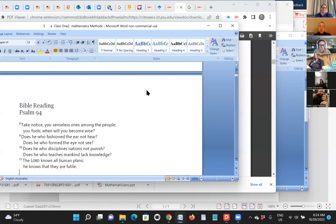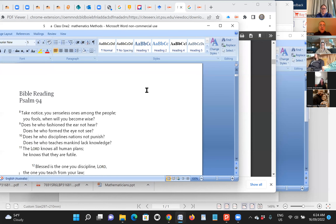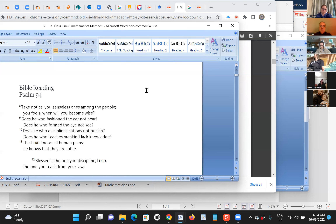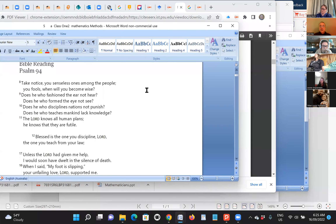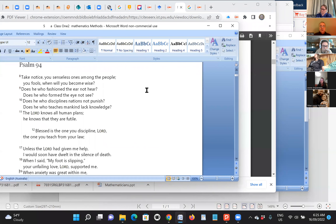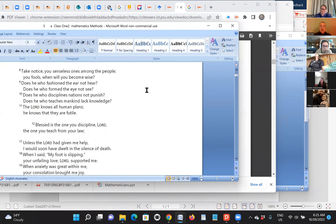Let's begin as Christians with a Bible reading and prayer. Psalm 94 reminds us: does not he who fashioned the ear not hear? That is God. Does he who formed the eye not see? Does he not discipline nations nor punishment and teach mankind lack knowledge? The Lord knows all human plans.